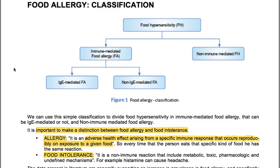Food hypersensitivity can be divided into immune-mediated food allergy and non-immune-mediated food allergy. The immune-mediated food allergy can be IgE-mediated or non-IgE-mediated. We can use this simple classification to divide food hypersensitivity into immune-mediated food allergy, that can be IgE-mediated or not, and non-IgE-mediated food allergy.